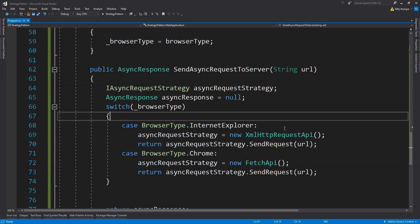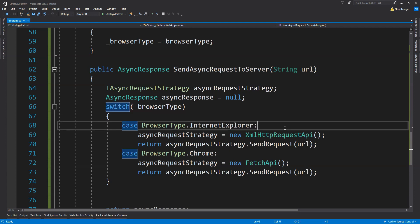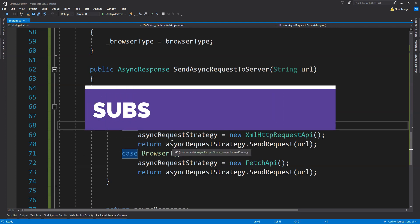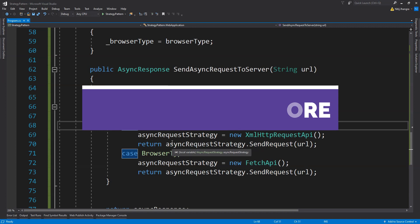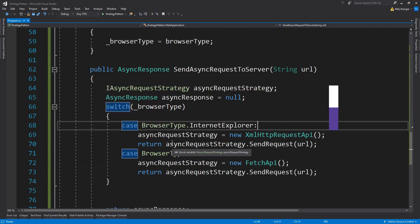That was a basic and easy-to-understand example of how to create strategies and select them depending on the state of the system and input parameters. The strategy design pattern can be implemented in a number of different ways depending on project requirements, so don't think it can only be done in one specific way. That's all there is to learn about the strategy pattern in this video. If you have any questions, feel free to use the comments. Thank you so much for watching — I'm Nitij, and I'll hopefully see you soon. Till then, stay safe and take care of yourselves.